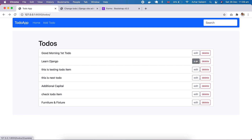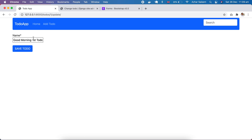If I click the first to-do, it's coming — 'first to-do', 'good morning first to-do' — the update form loads correctly.